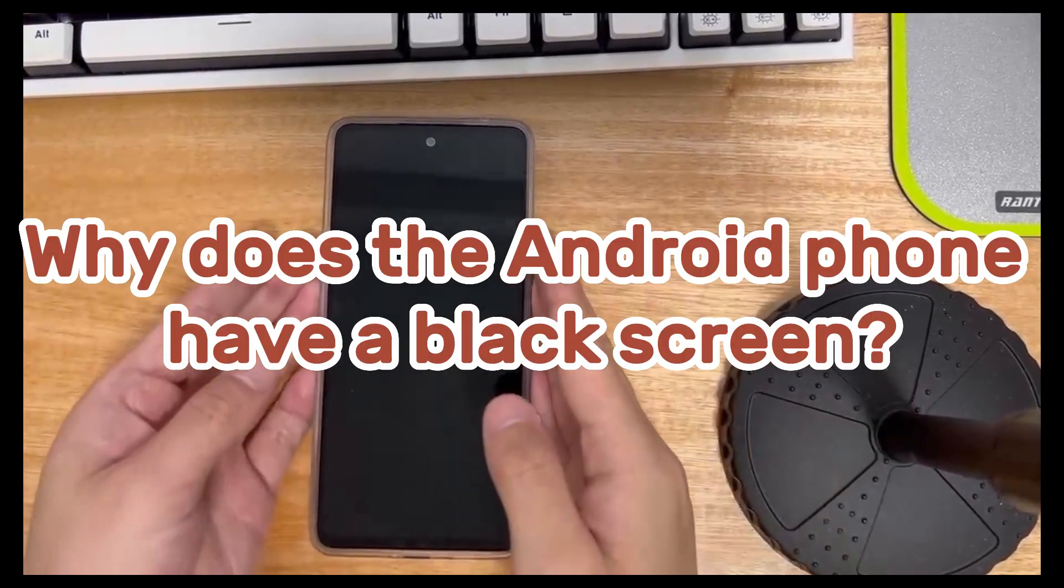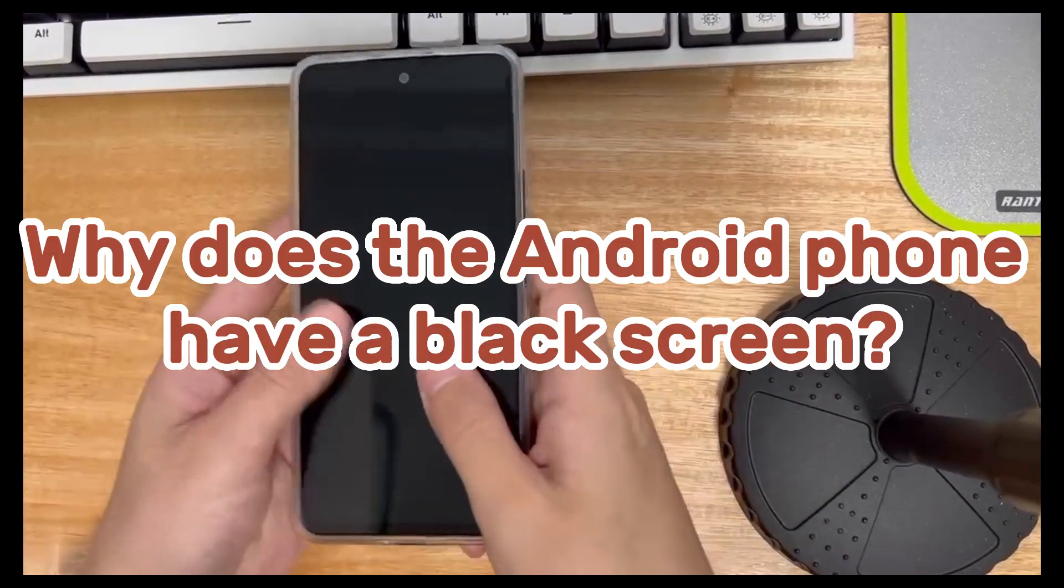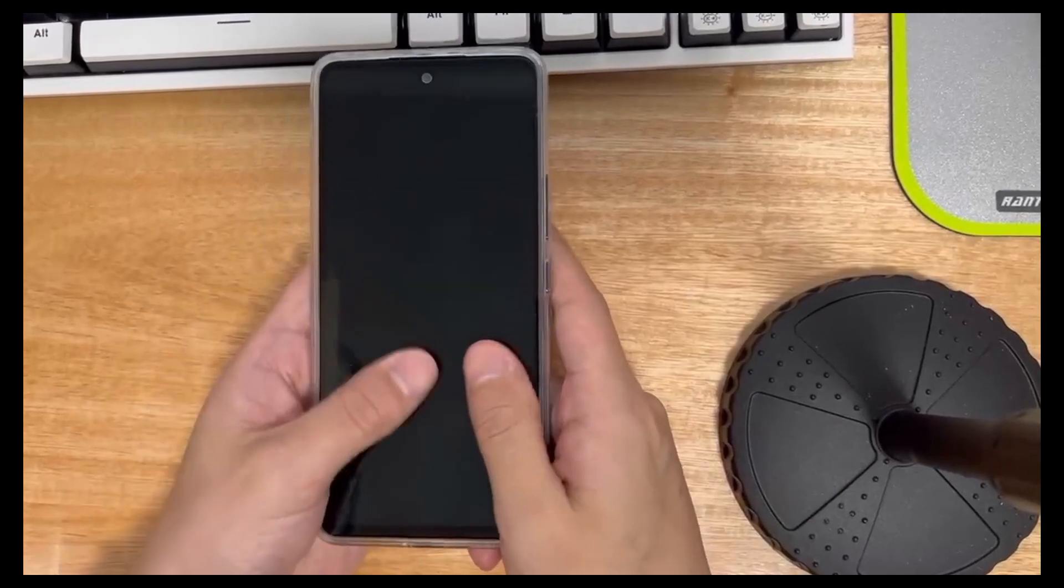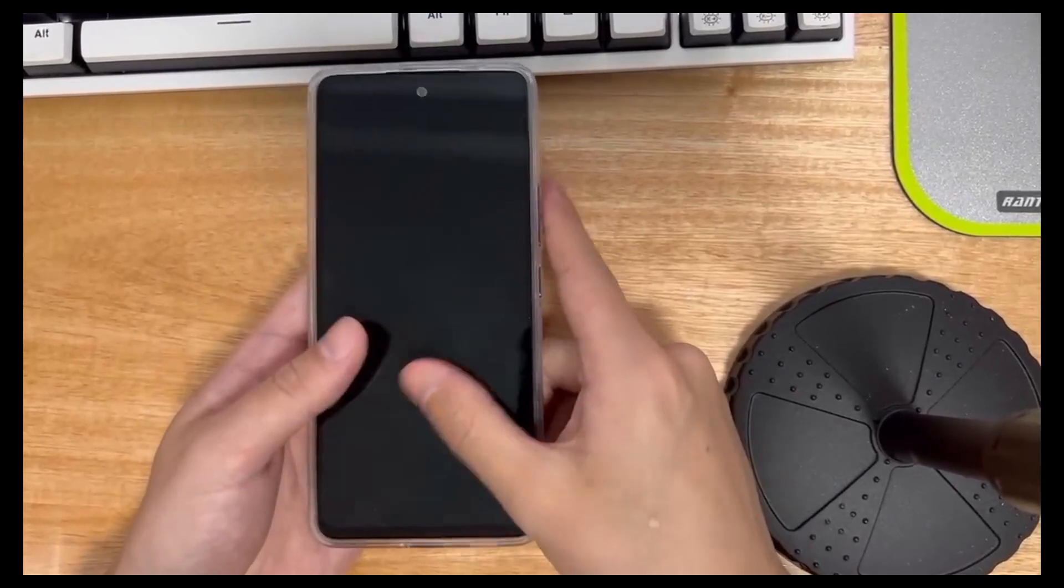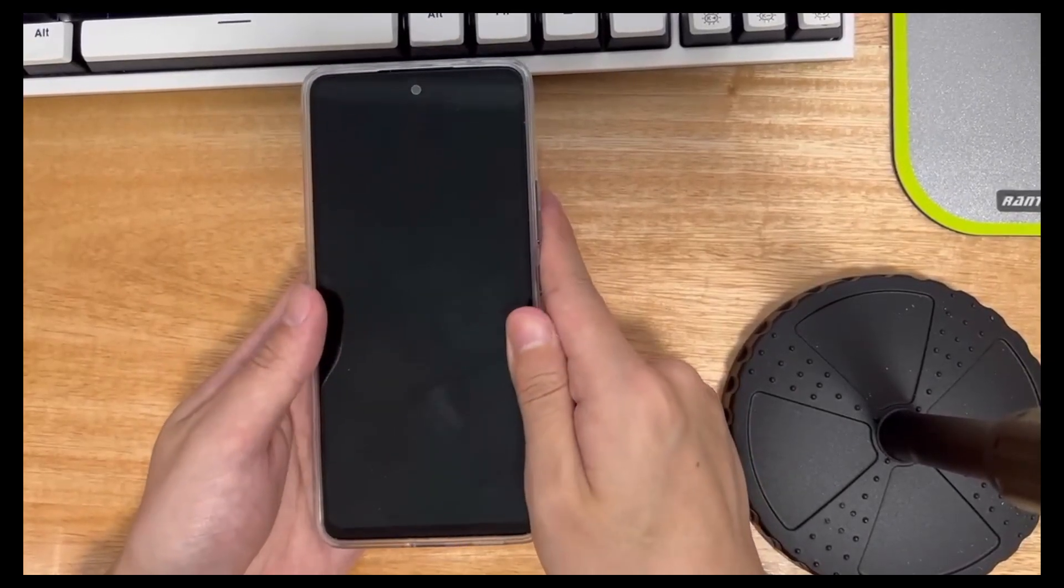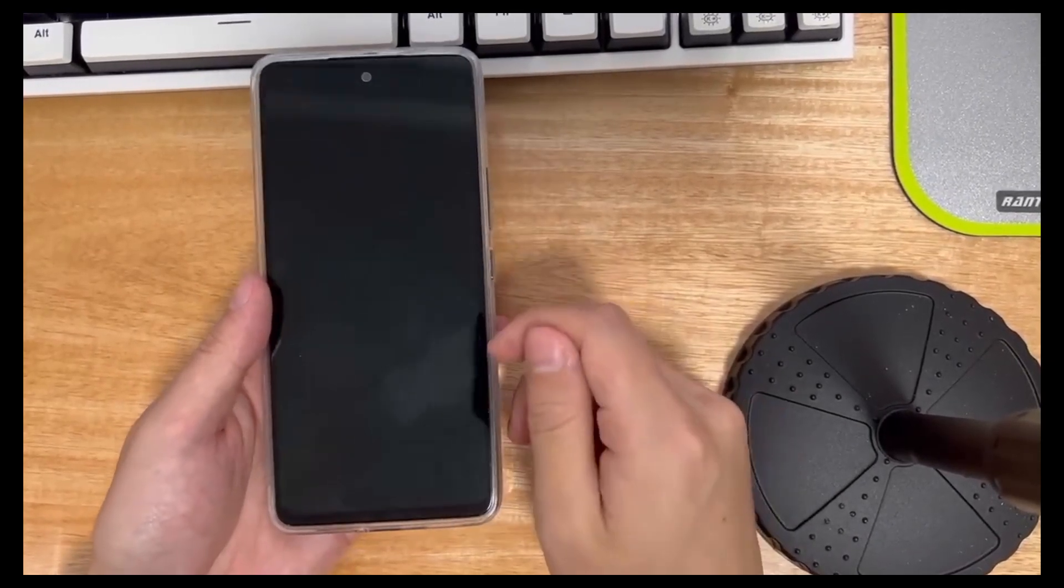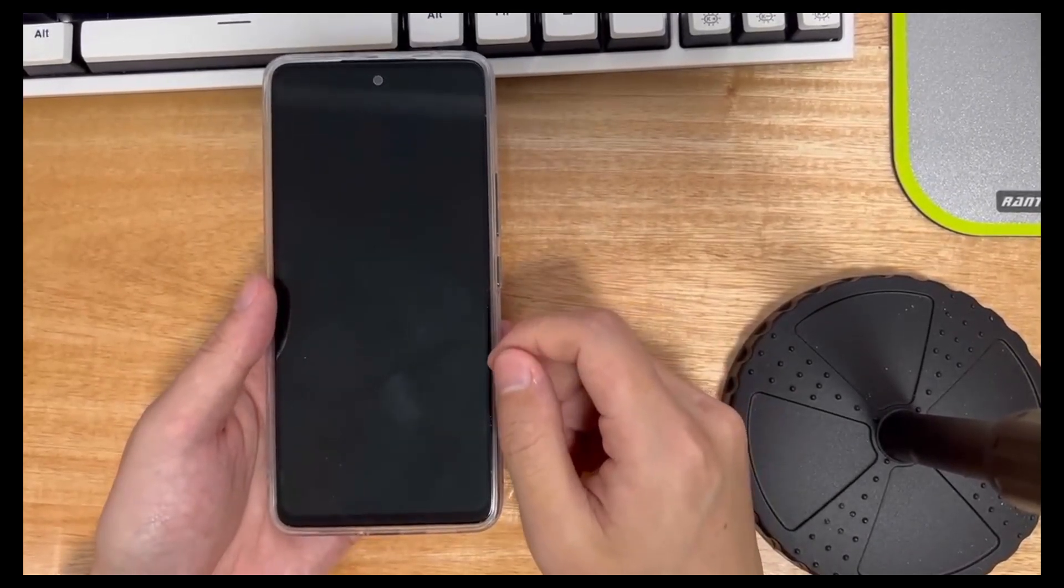Second, why does the Android phone have a black screen? What causes black screen on Android phones? Here are some reasons, but there may be others as well.